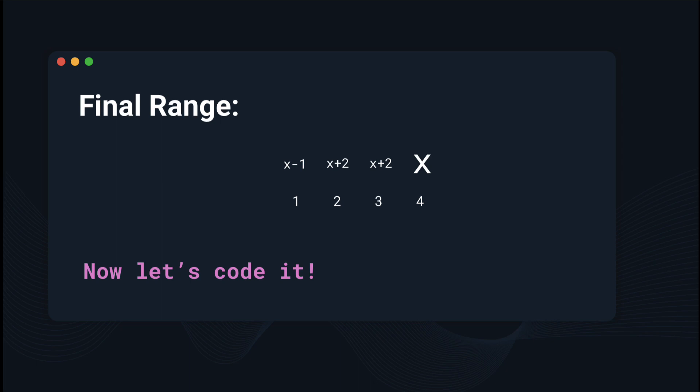Before we code it, the last observation we need to make is we can set x to literally any value. Since all of the differences are relative, we can just set x to an arbitrary value. And because the question gives us a range from negative to positive for possible values, we're just going to set x to 0, but it should work with any value around that range. So let's go code this.